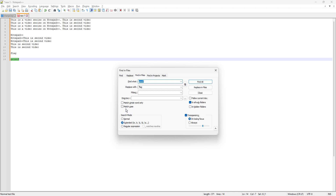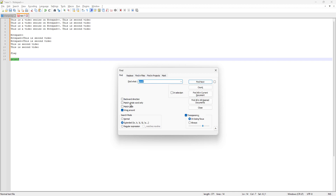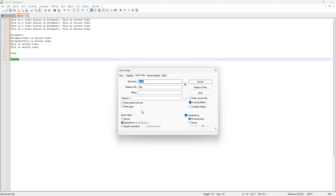Go to the tab Find in Files, which is basically the third tab in the find window. Here we can see that we don't have the two options we saw before — the backward direction and wraparound — because there's no use for those functionalities here. We're not interested in replacing the printf word for now, so I'm going to delete that to avoid confusion.